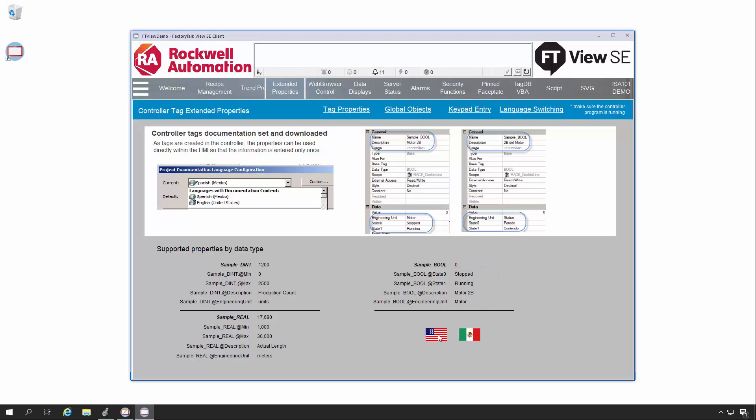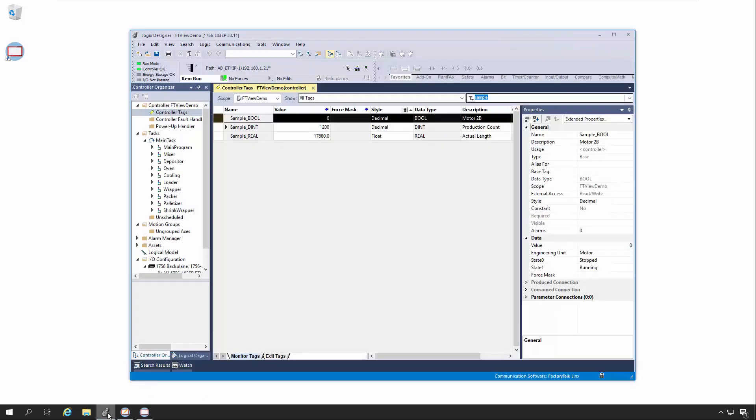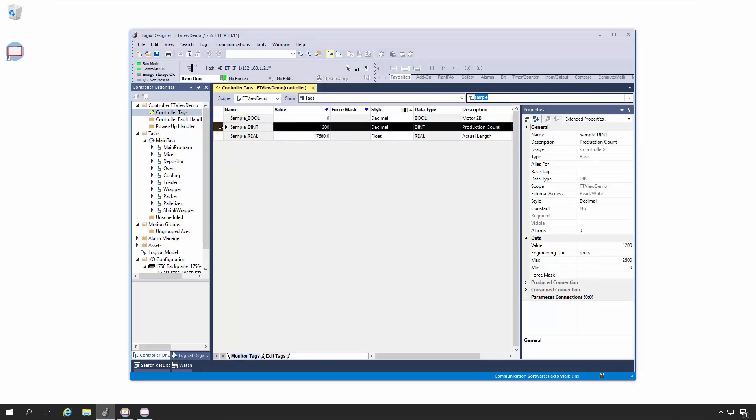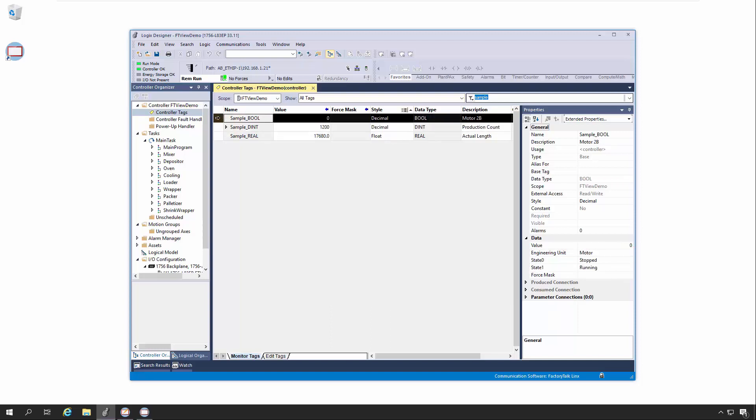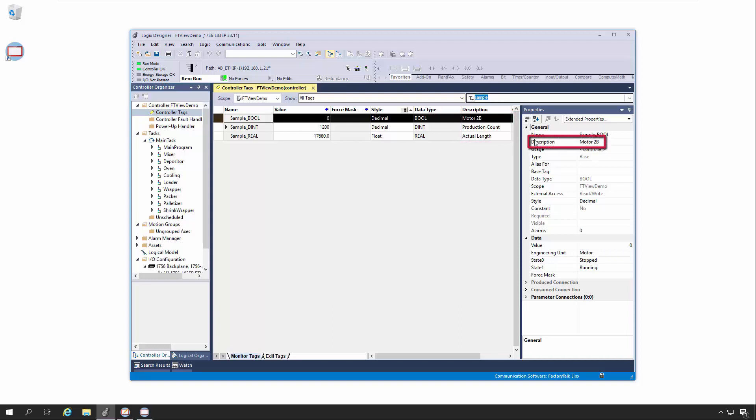Let's take a look at how these Extended Tag Properties look in Logix. Here we've filtered our tag list to keep it small for easier viewing. As you can see, both Reel and Dent Tags have Engineering Unit String Properties and Min Max Numeric Properties. The bool tag has Engineering Units and State 0 and 1 String Properties. All tags have the Description property, which is enabled by default. The other Extended Properties must be enabled from the Extended Properties drop-down list on each tag. FactoryTalk View SE is able to display all of this data without the need to create any tags in the HMI.